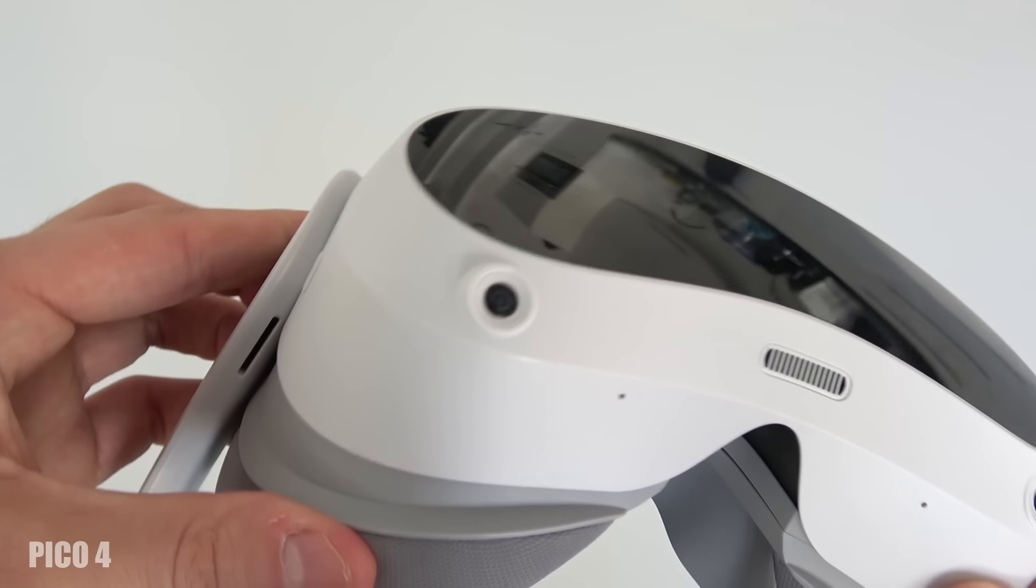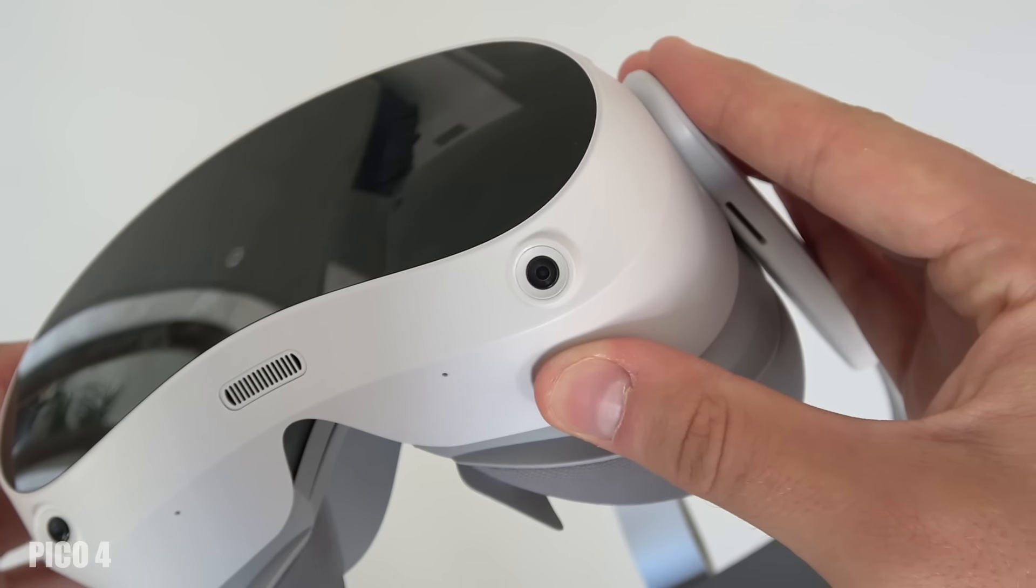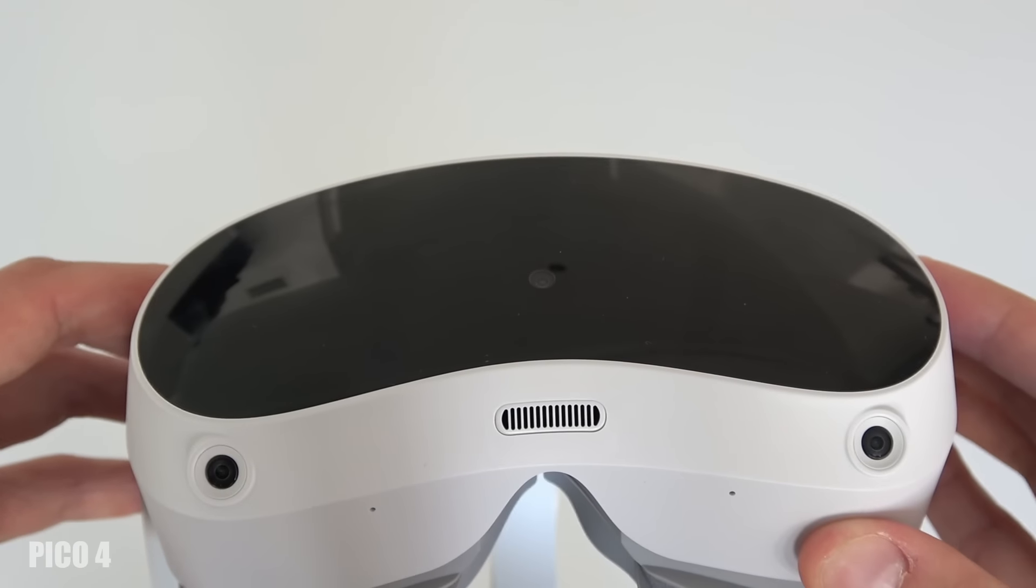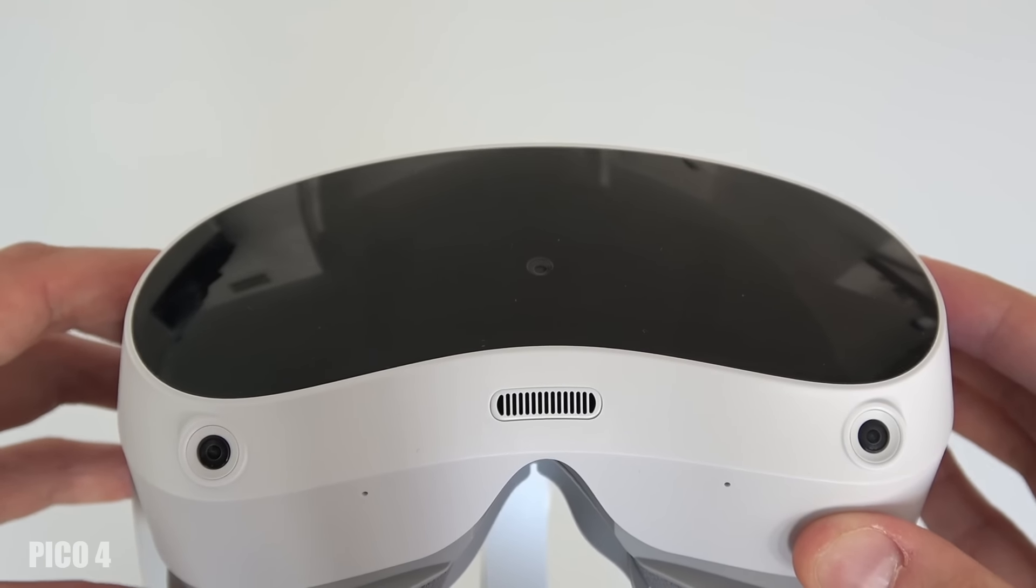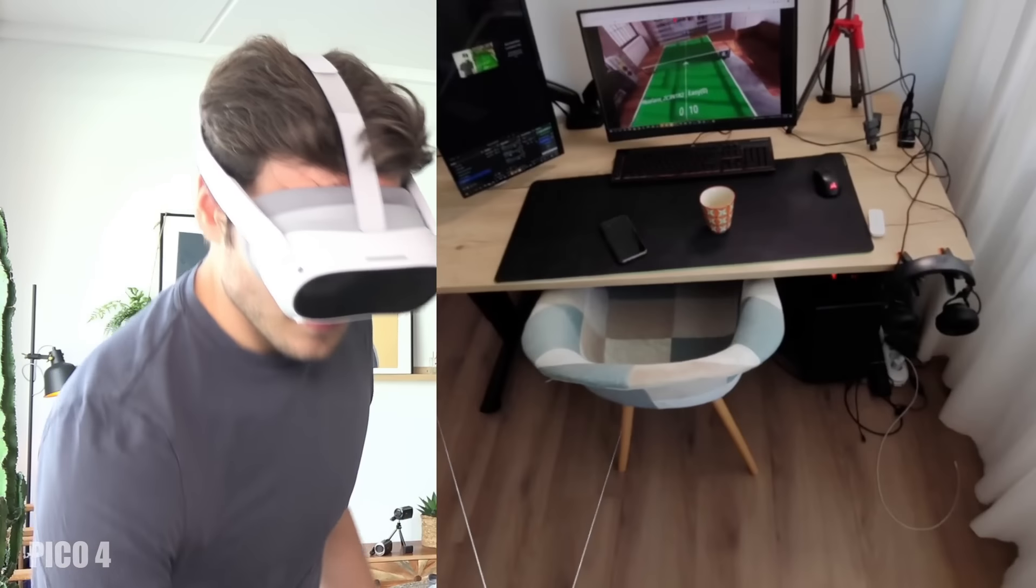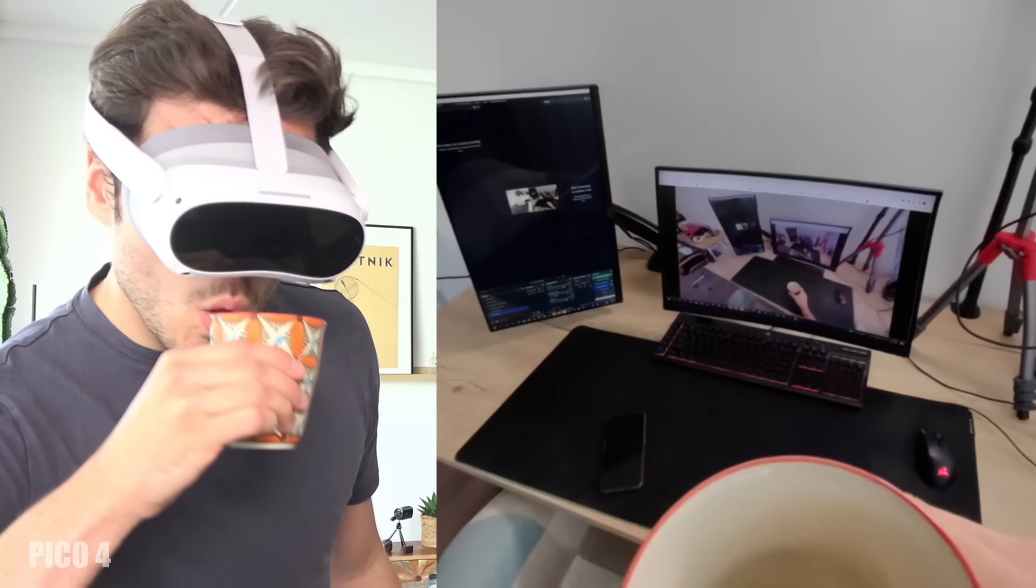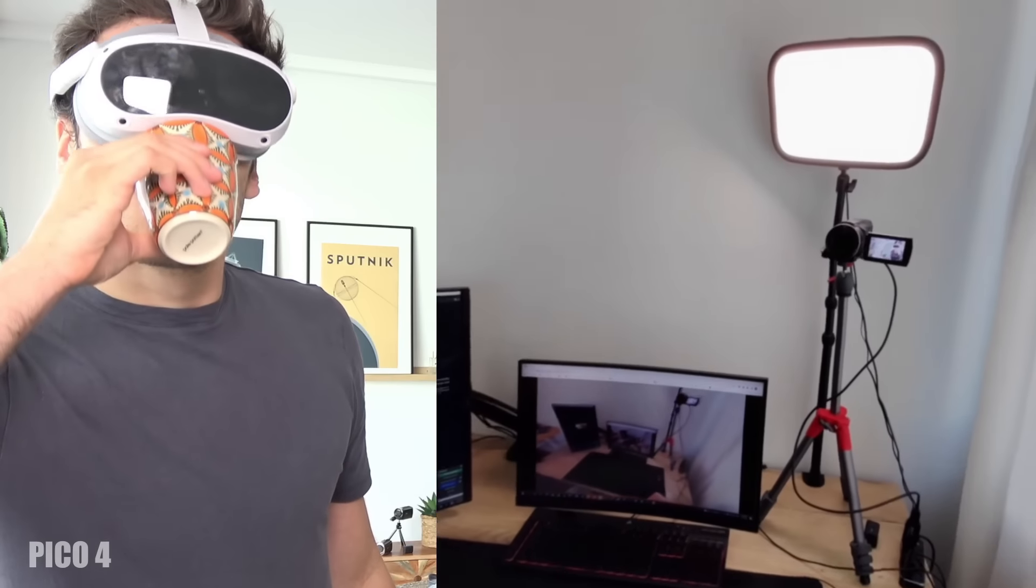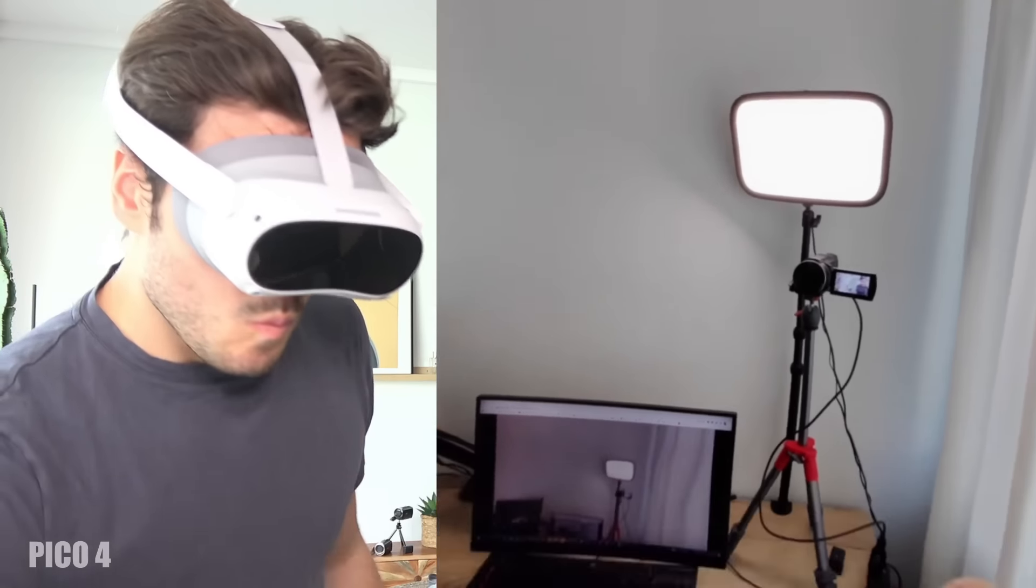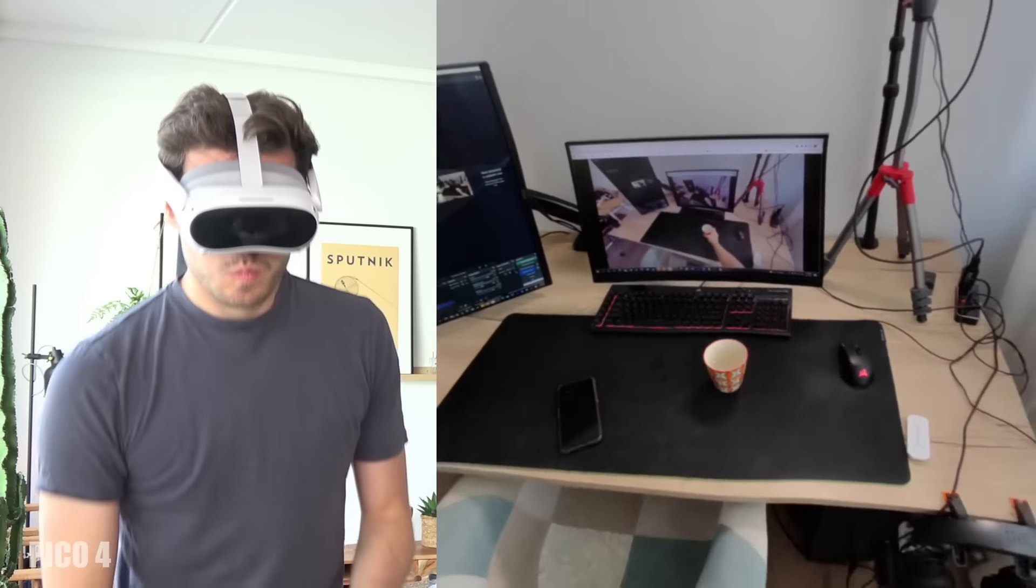As for the tracking cameras, both headsets have 4 tracking cameras but the Quest 2 has a low-res grayscale pass-through while the Pico 4 has a high-res color pass-through which is not 3D by the way but 2D. The Pico 4 scores here.